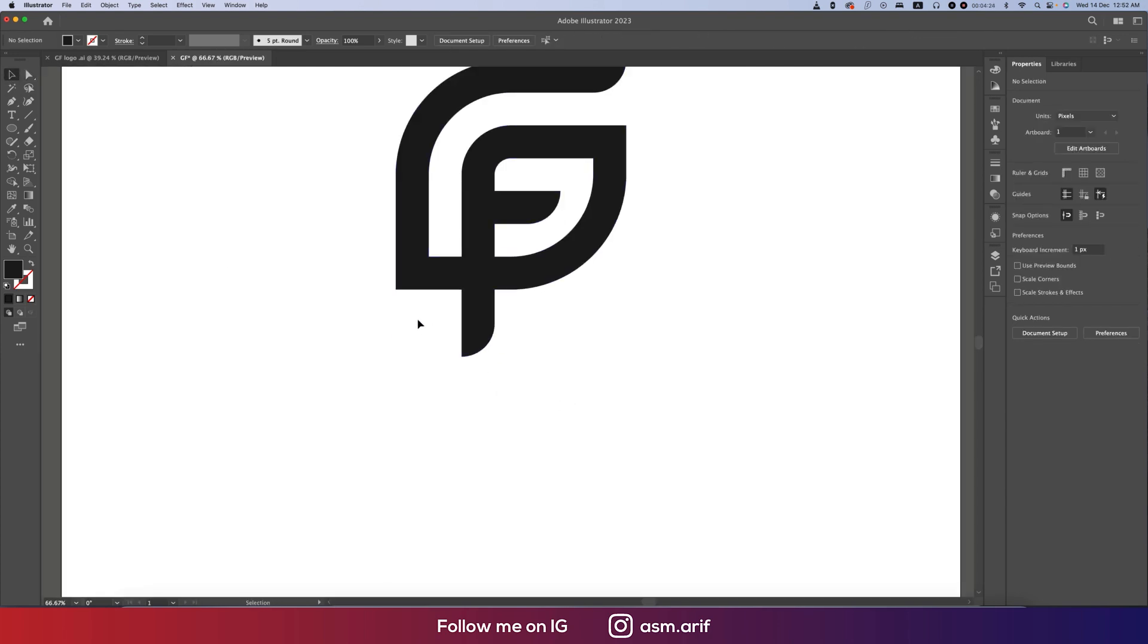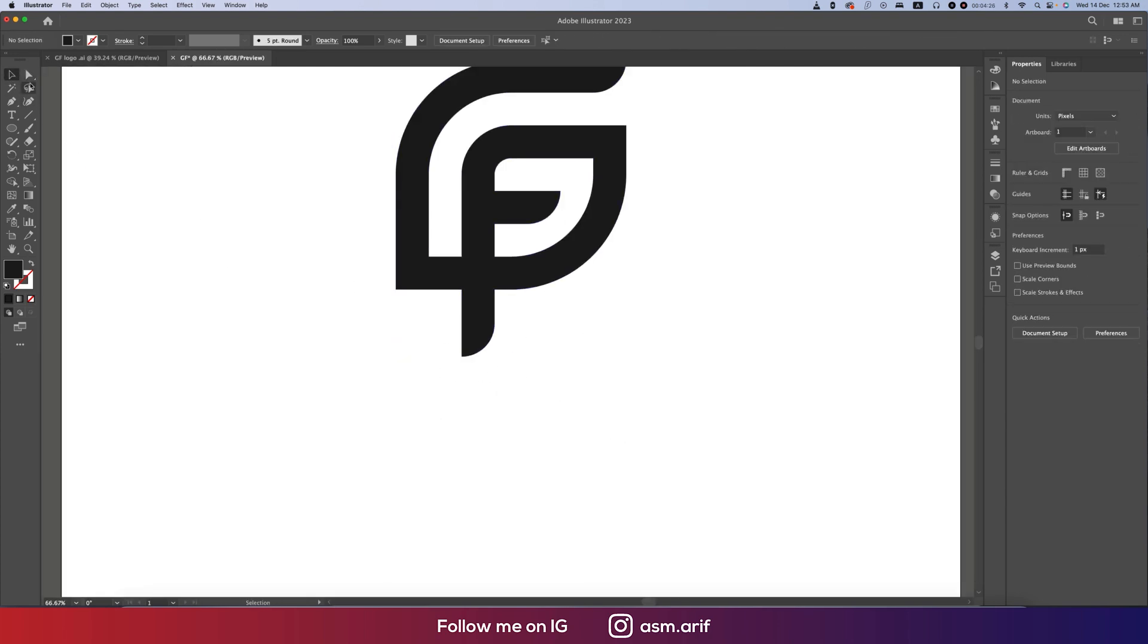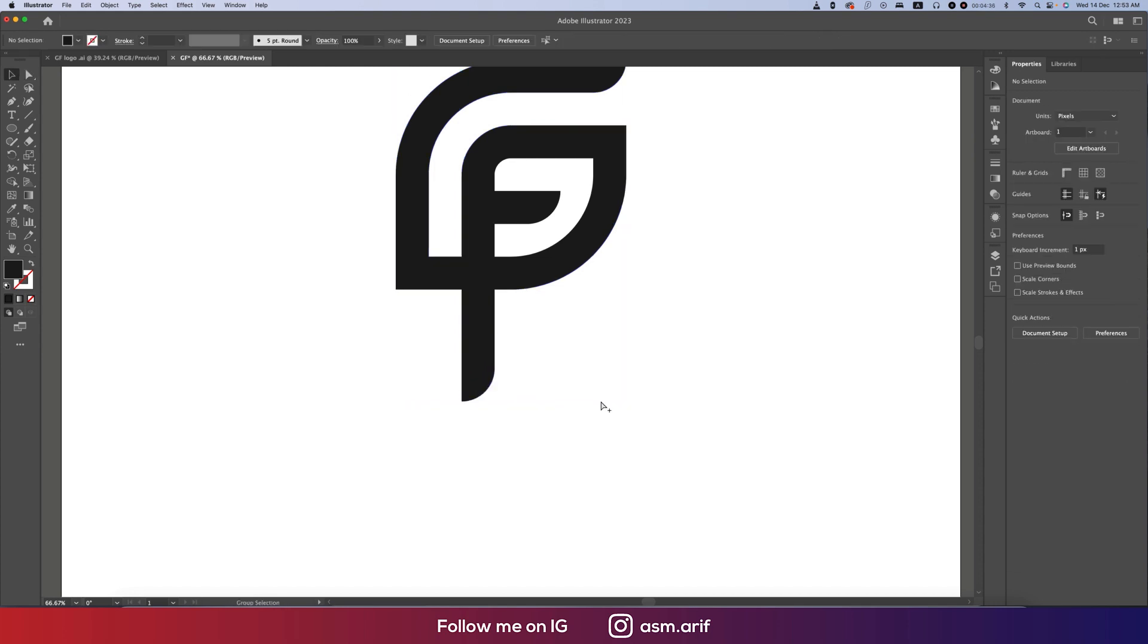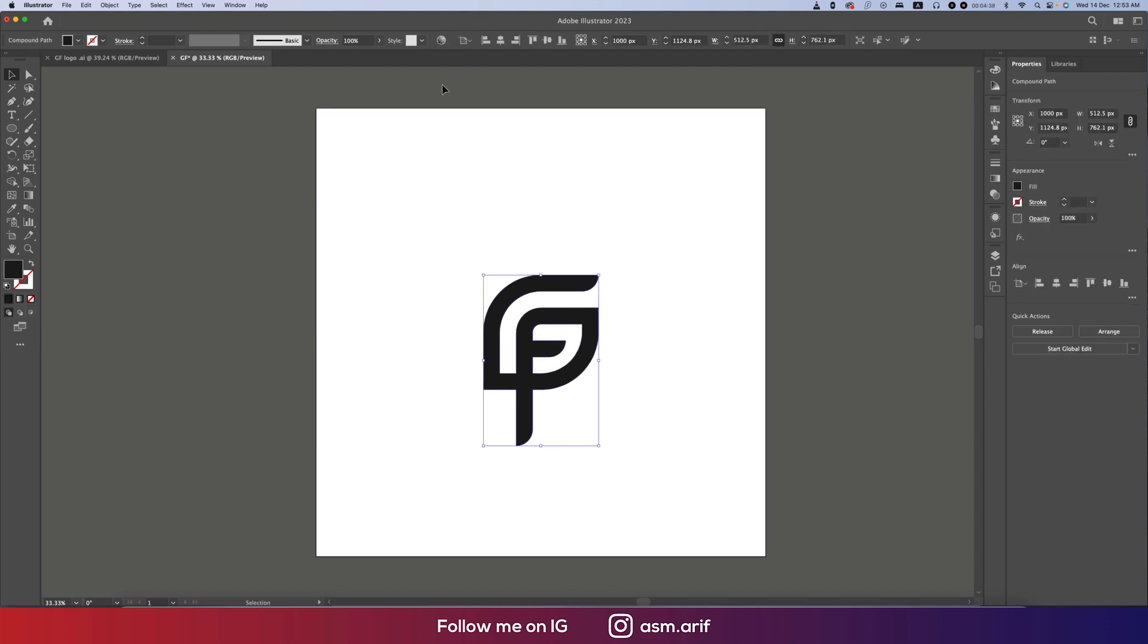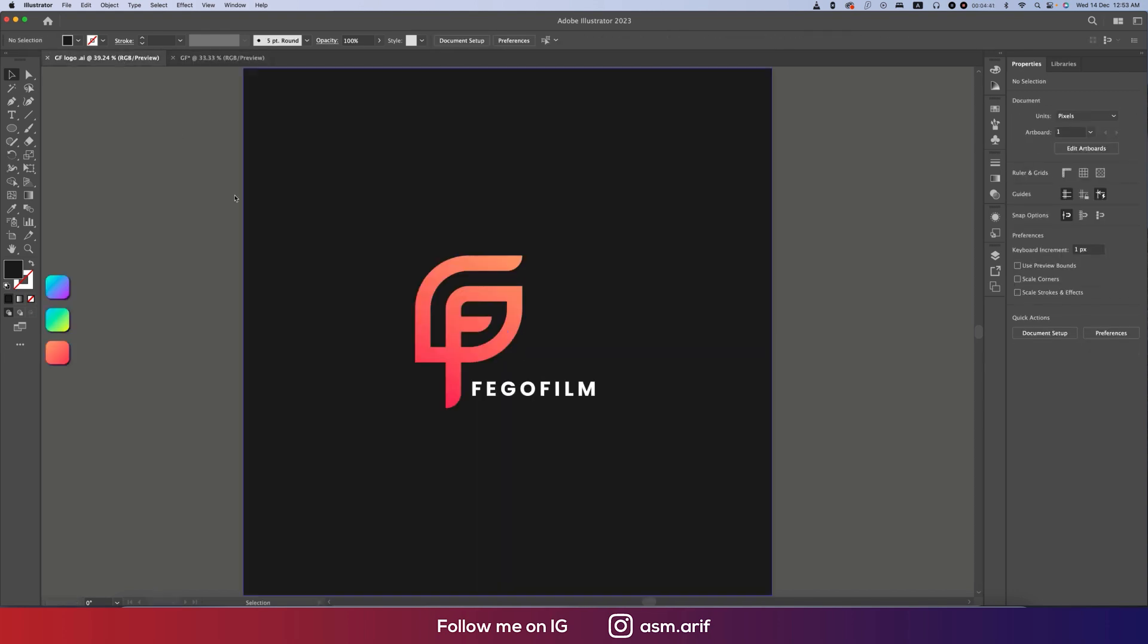We want to make this one a little bit bigger. Again use Direct Selection Tool, select this area, that means this point, and press Shift and the down arrow key to make it bigger if you want. We got our shape. Make it in the middle of the artboard.